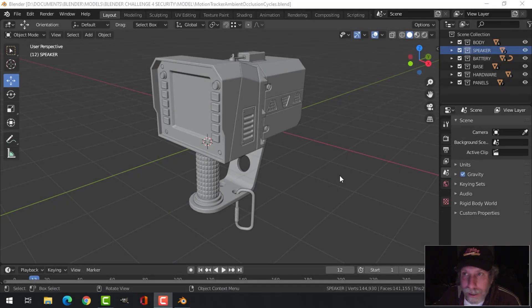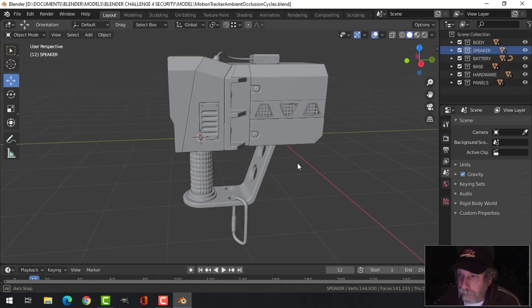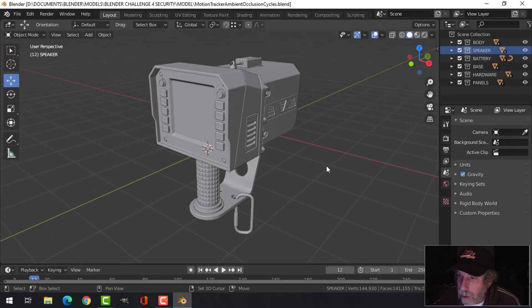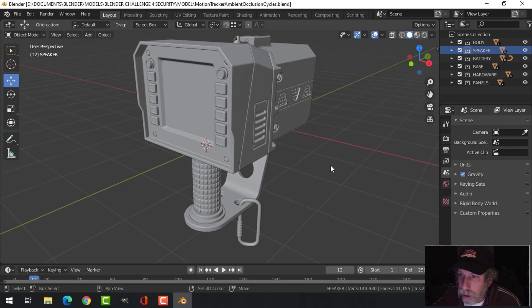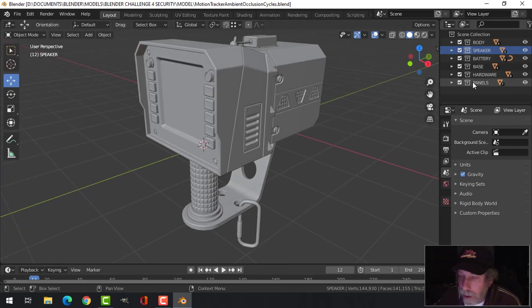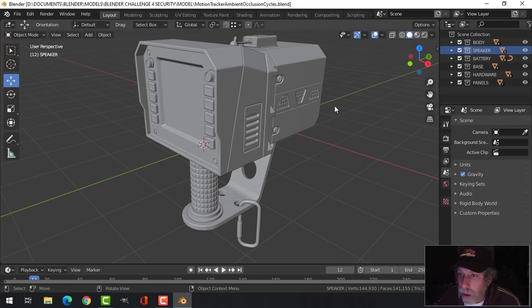Alright, this is part 8 of creating a security device, which is this motion tracker here. What I've done is some organization that's going to help me out with starting to put some materials on this and do some renders.